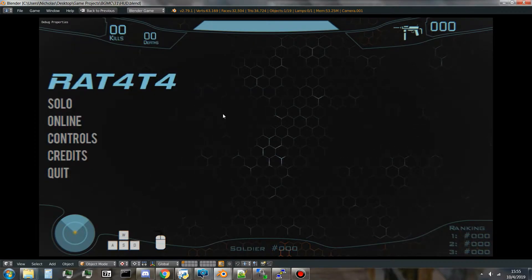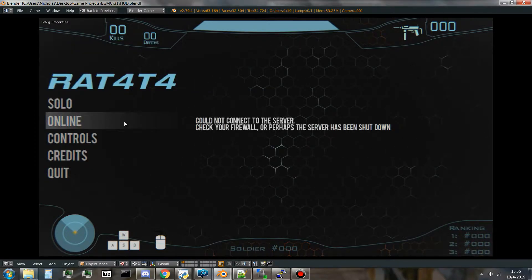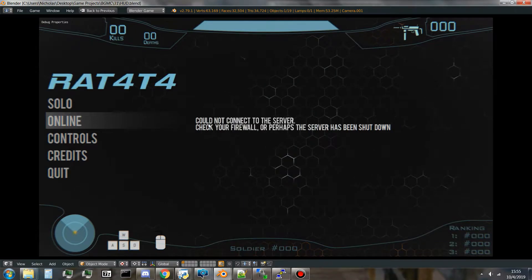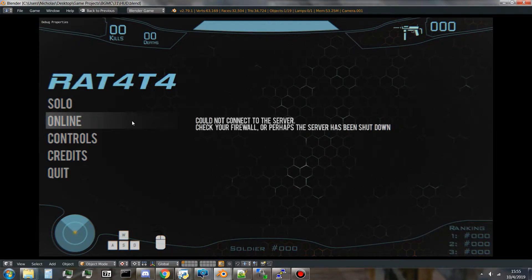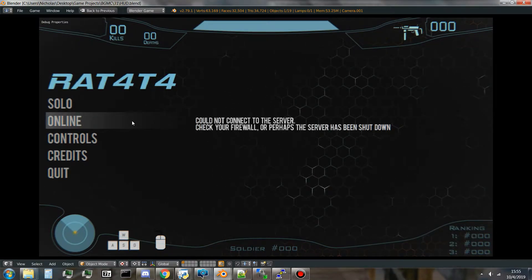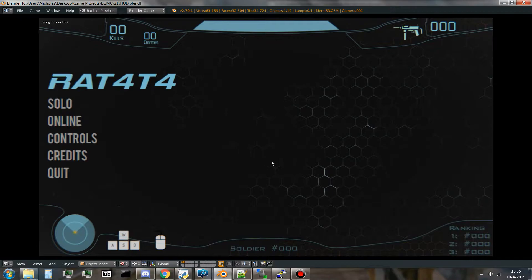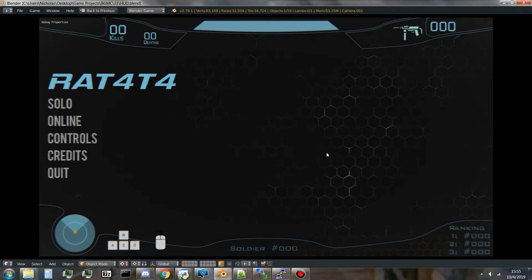If you put your mouse over online, you can see it says connect to the server. Let me just talk about what else you can see in this menu here.